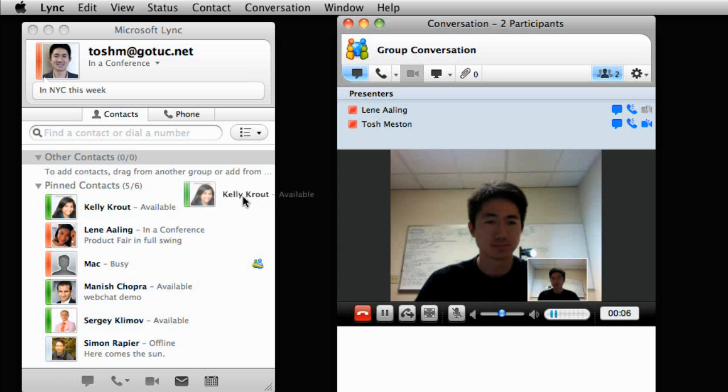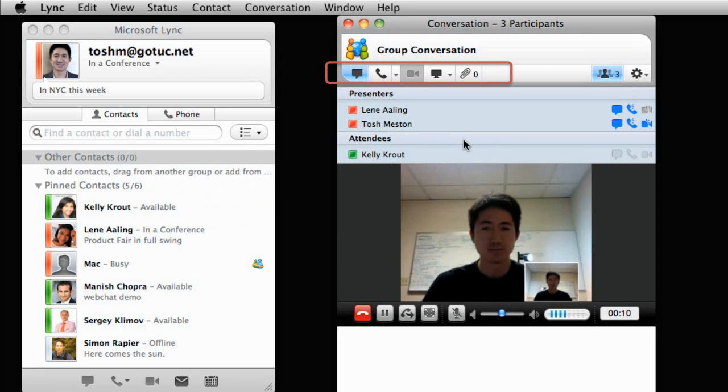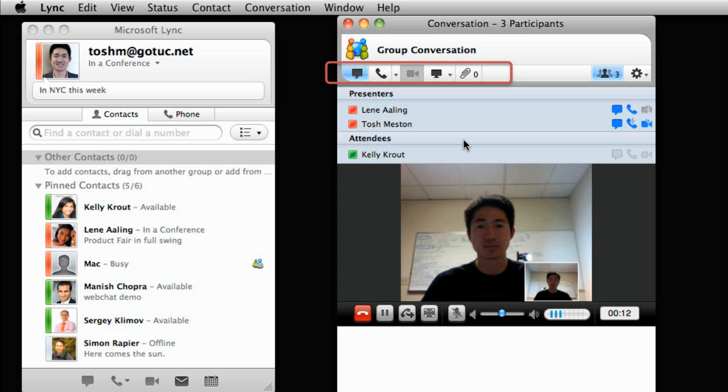From the group conversation window, participants can send an instant message, share their desktop, or send files to everyone in the meeting at once.